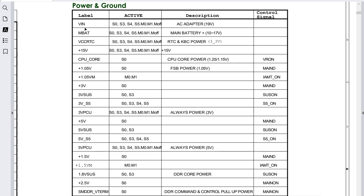We have, for example, the VIN or input voltage. The VIN is always active in S0, S3, S4, and S5 states. These states are a very important concept for any technician who wants to excel in this industry. If you want to be a professional in laptop or computer motherboard repair, you should know about these states.